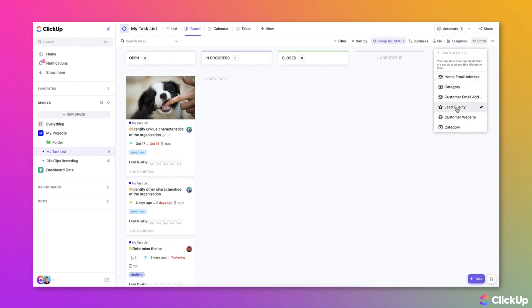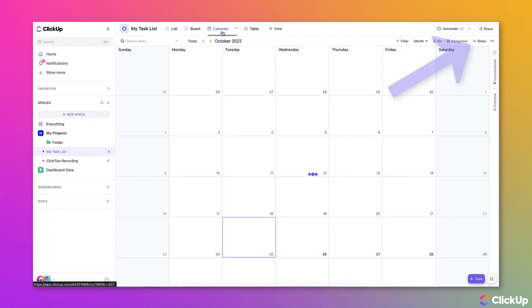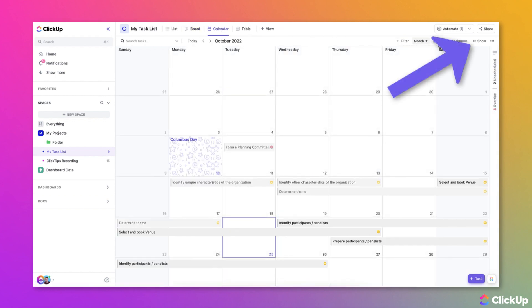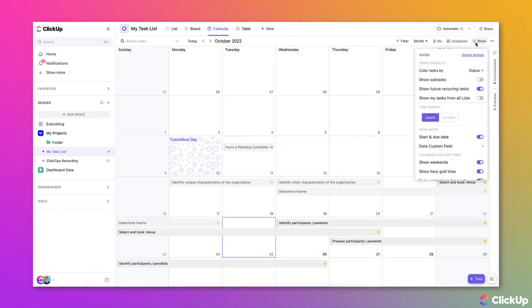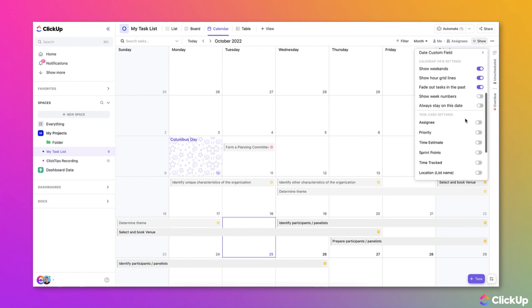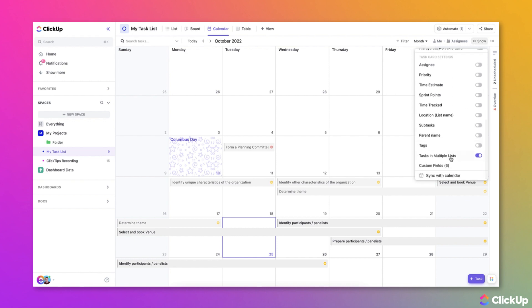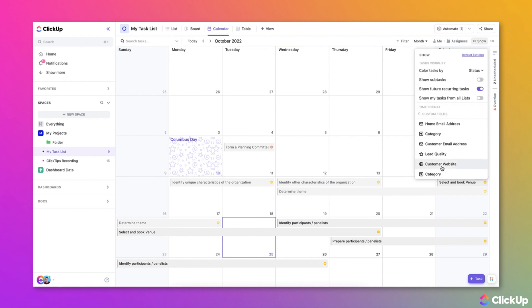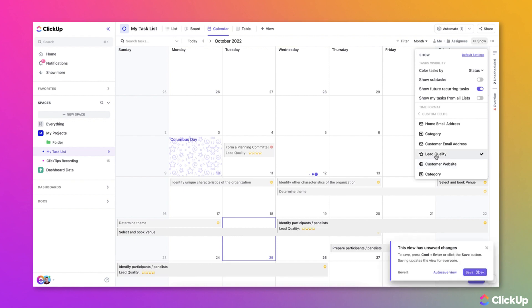Switching over to Calendar View, to display custom fields in Calendar View, first you'll need to click Show and then scroll down to Custom Fields and then click Custom Fields and then select the custom fields that you want to show on your tasks within Calendar View.